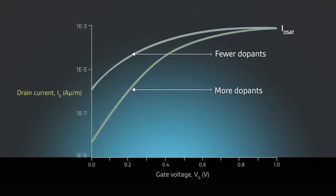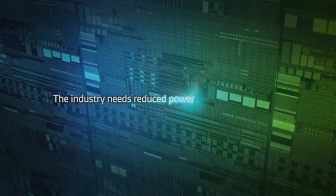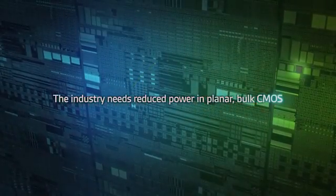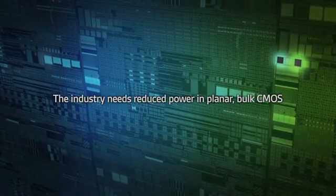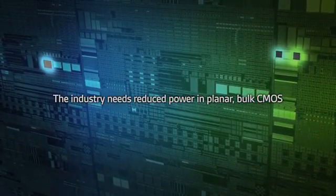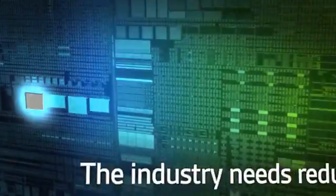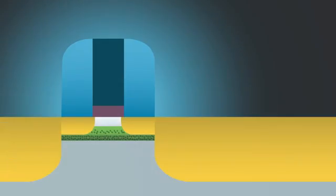To get past this power roadblock, the industry needs to rethink the CMOS technology that has driven the industry for decades. But what if it were possible to reduce the power in planar bulk CMOS? Suvolta has invented a device technology that does just that.